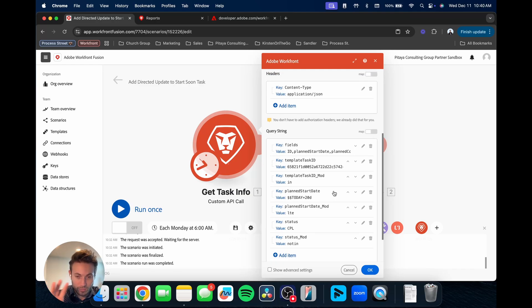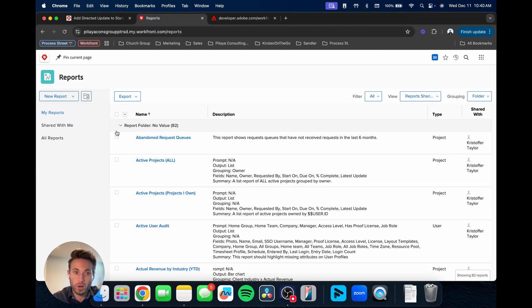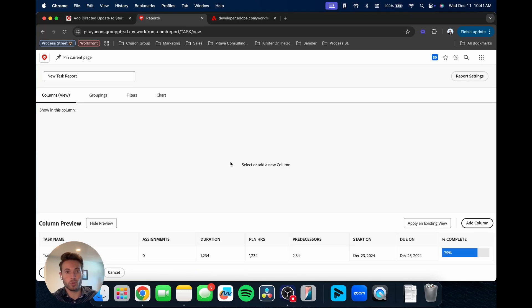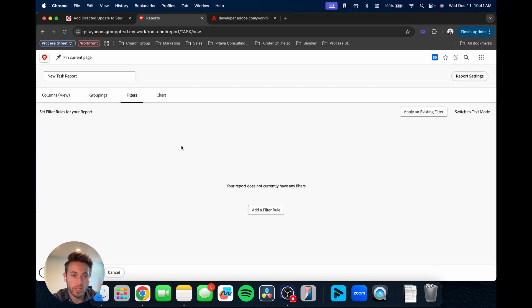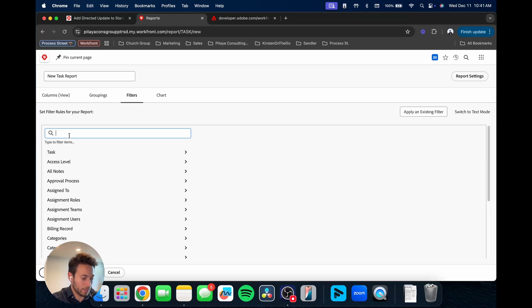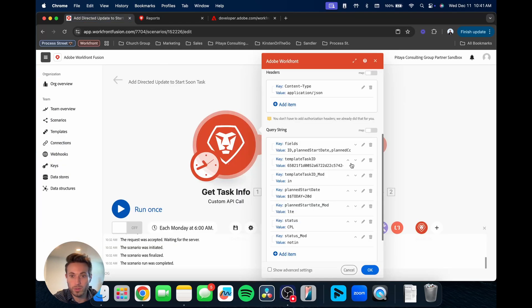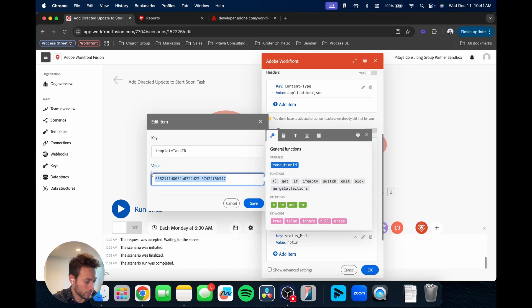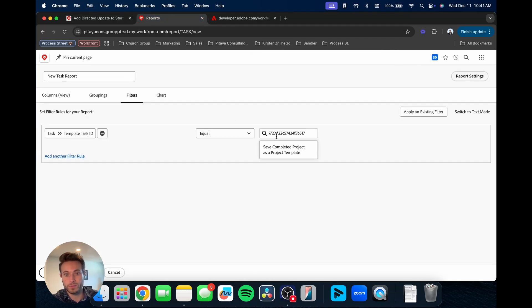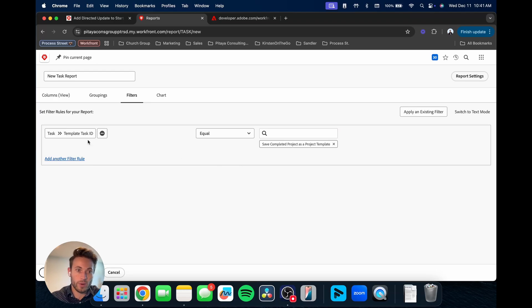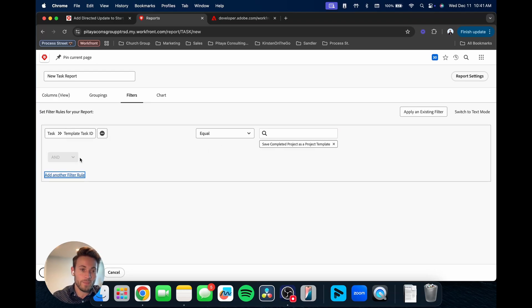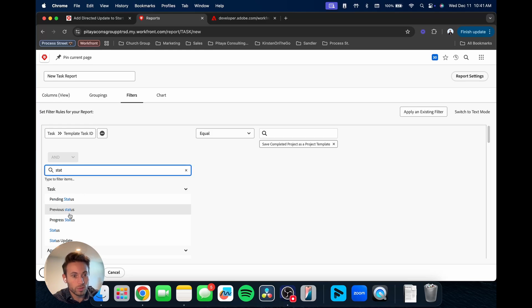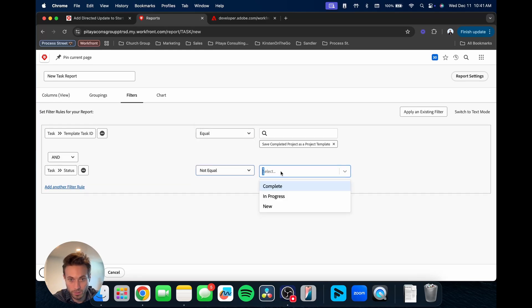So what you can do, instead of getting right into Fusion, you can actually go into Workfront and build out that report. So we'll build a task report, and we'll start by filtering template task ID. And I'll put it in here.